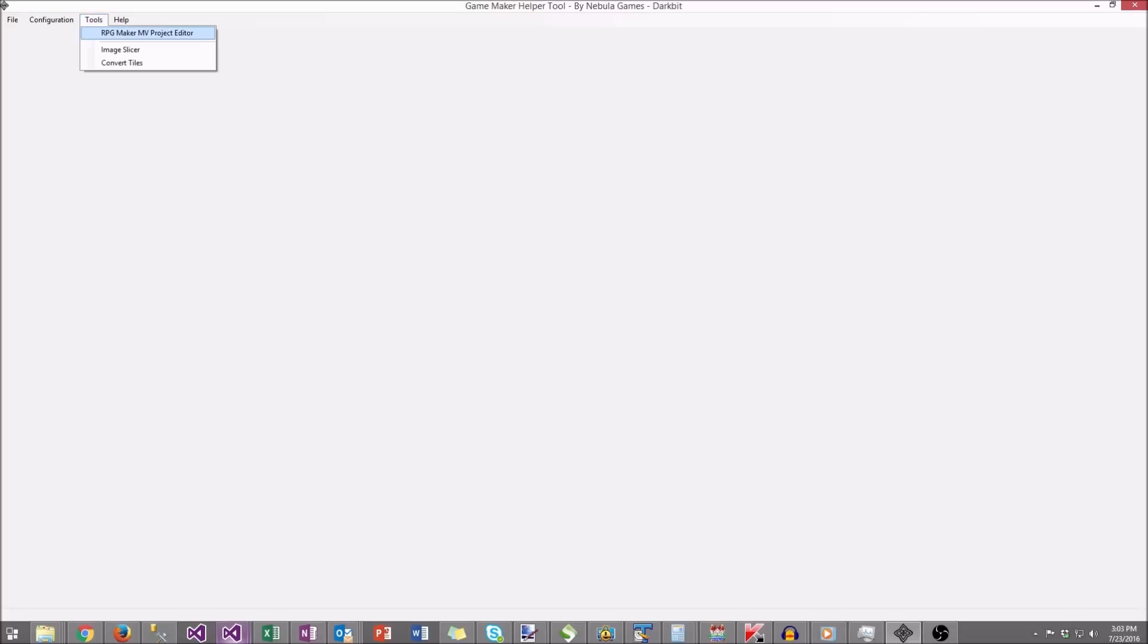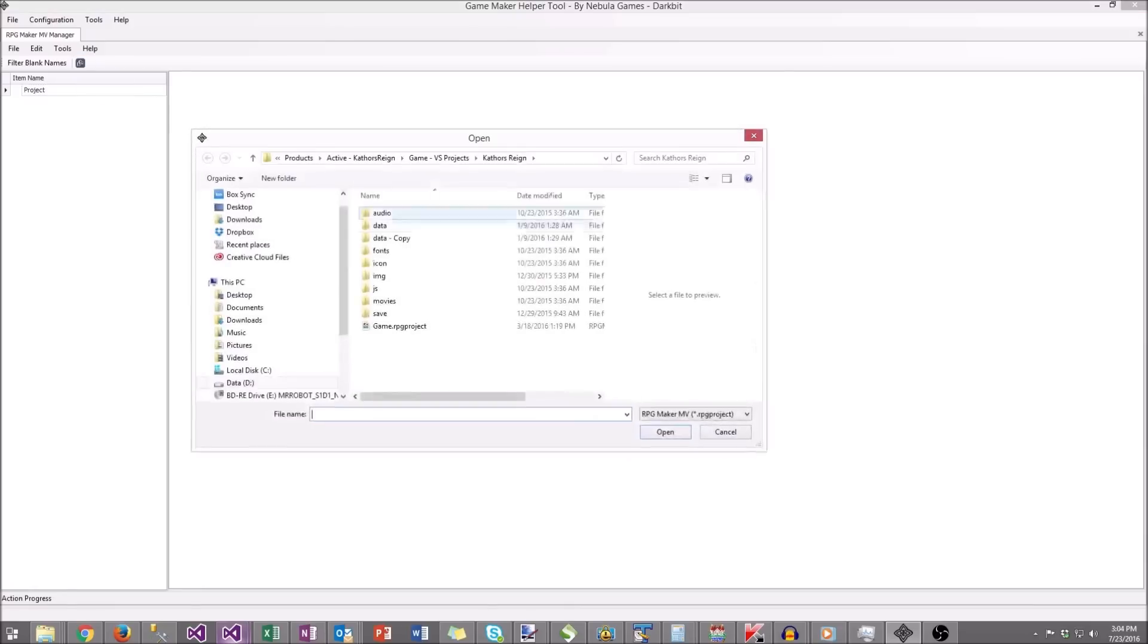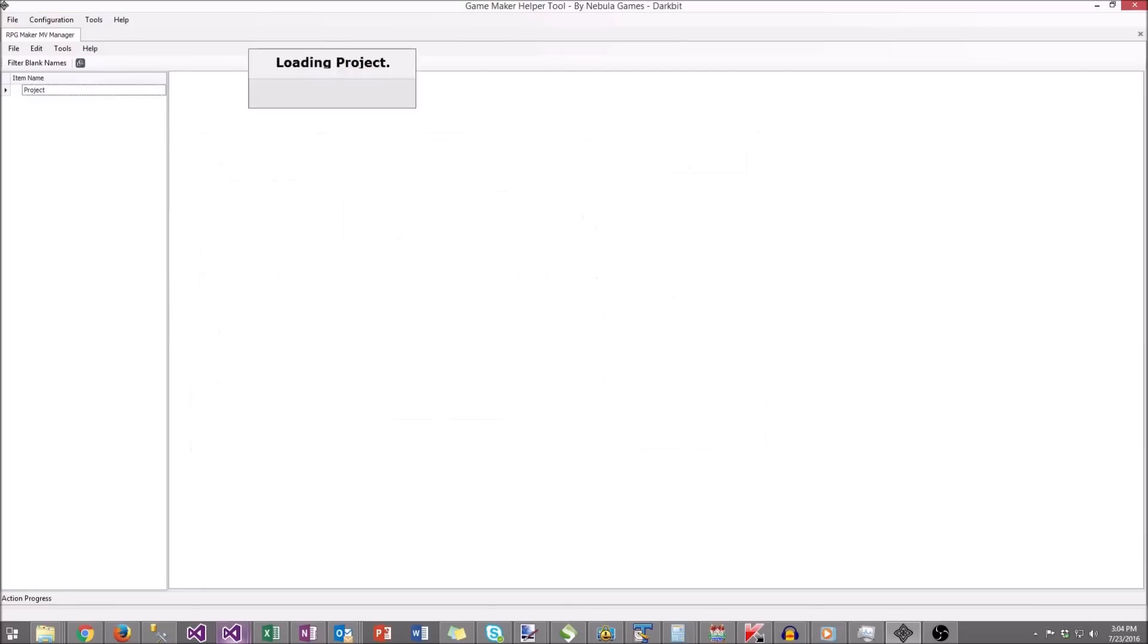So let's take a look at some of the features and see where the development is at. As usual, you will first open the RPG Maker MV Project Editor and load in a project. In this case, I'm loading in one of my test projects.